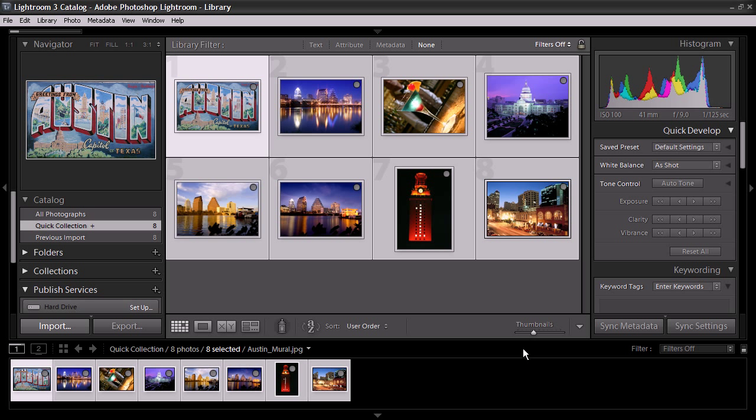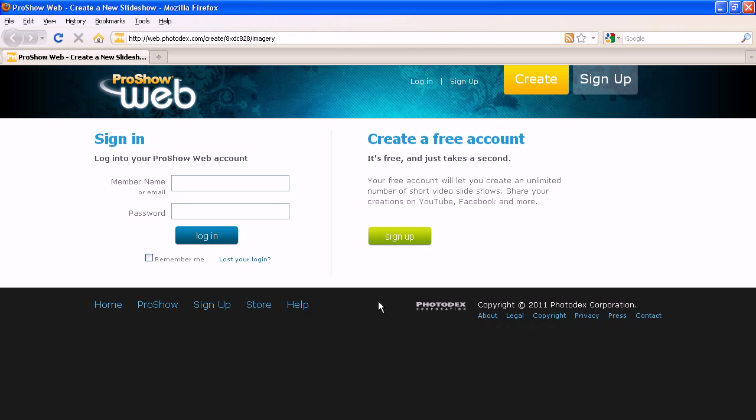This will upload the selected contents to a new show under your ProShow Web account, and you can see the upload progress in the upper left-hand corner. After it finishes, it will try to launch ProShow Web through your system's default web browser.